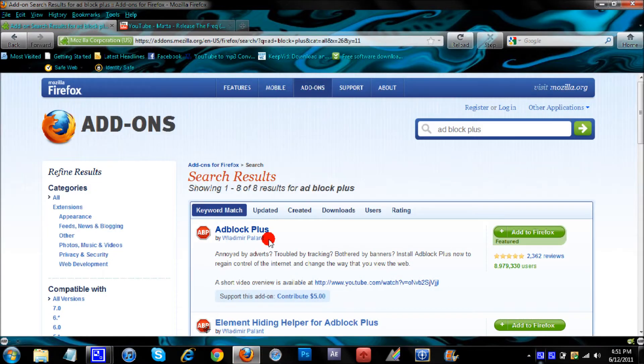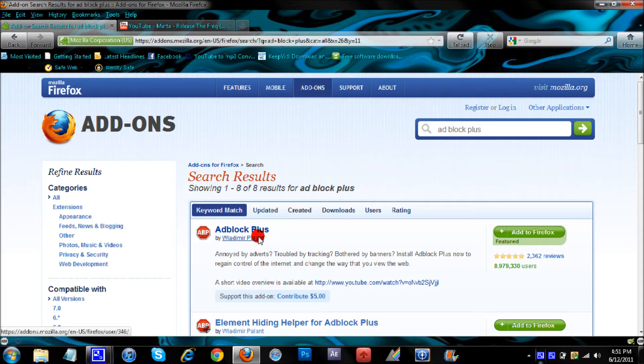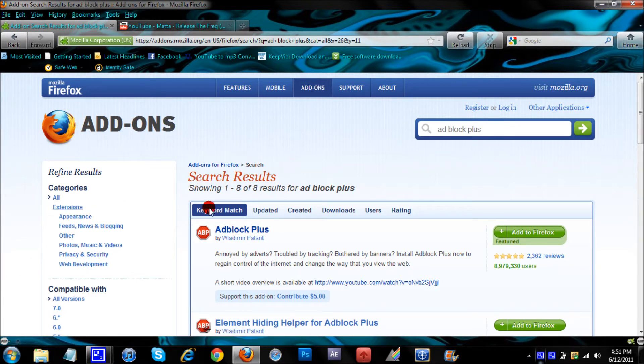All you're going to need is Firefox and an add-on called Adblock Plus. You can get this from the Firefox add-on page just by searching Adblock Plus or going to the link that I'll be putting in the description.